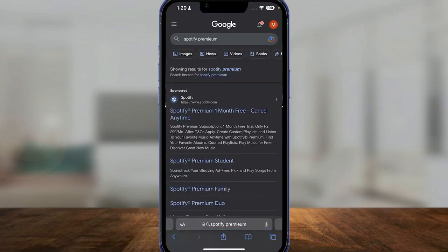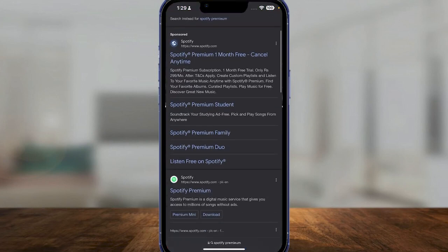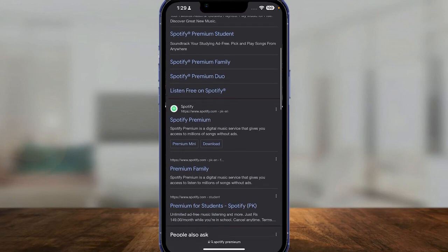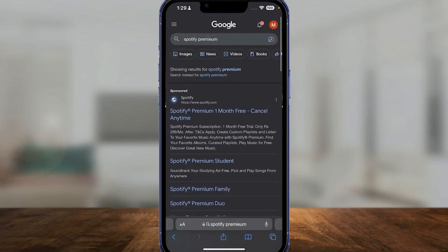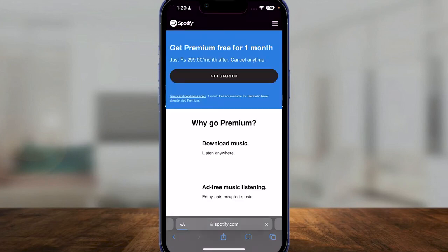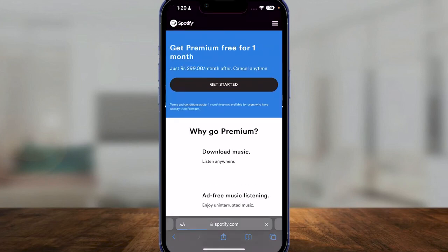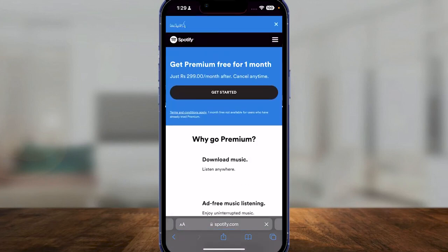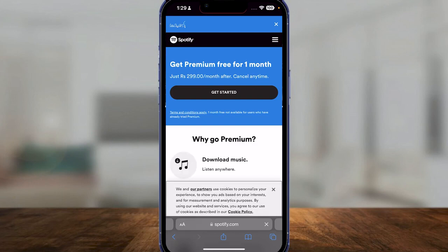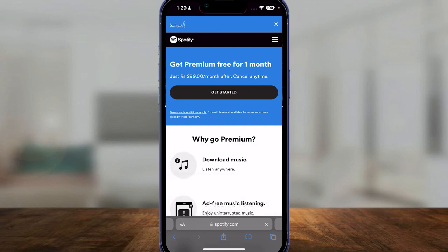Open up your browser, type in 'Spotify premium,' and over here just simply look for their promotion. Spotify premium one month free — as soon as you open this up you will be able to see Spotify's dashboard where they are giving you Spotify for free for just one month. So essentially you can get Spotify for free for one month and download as many songs as you can.